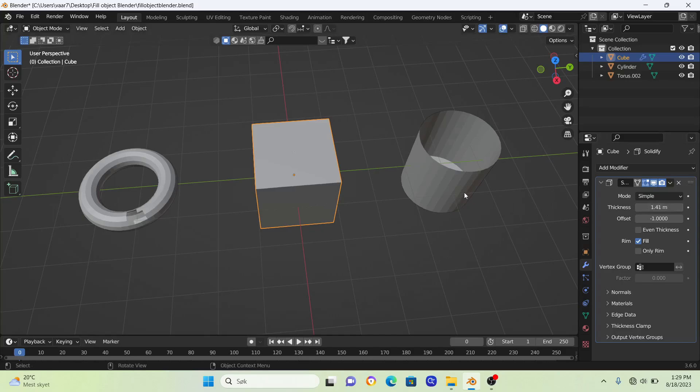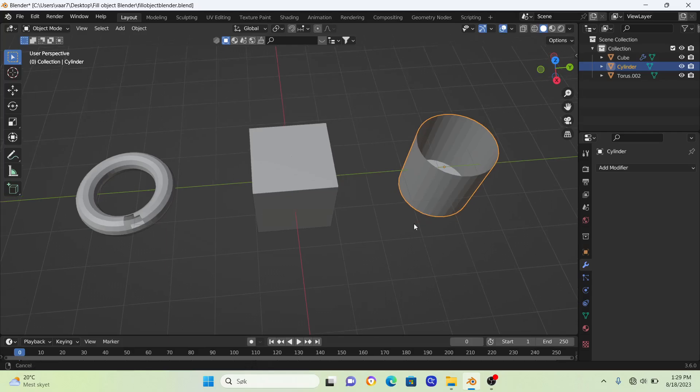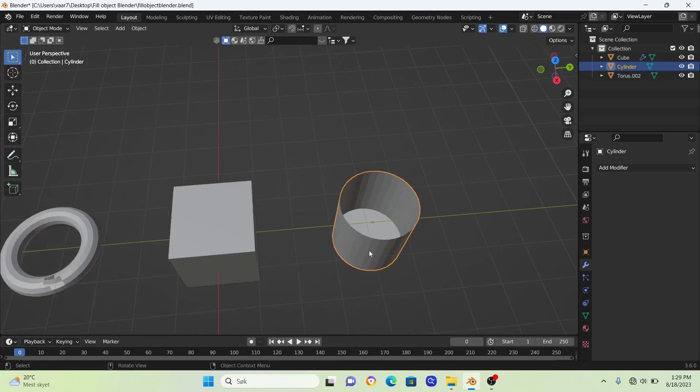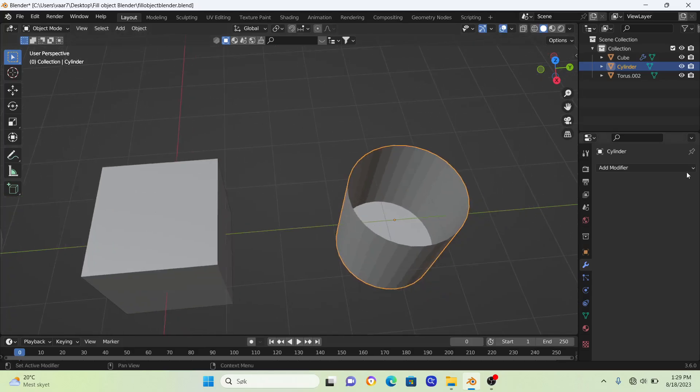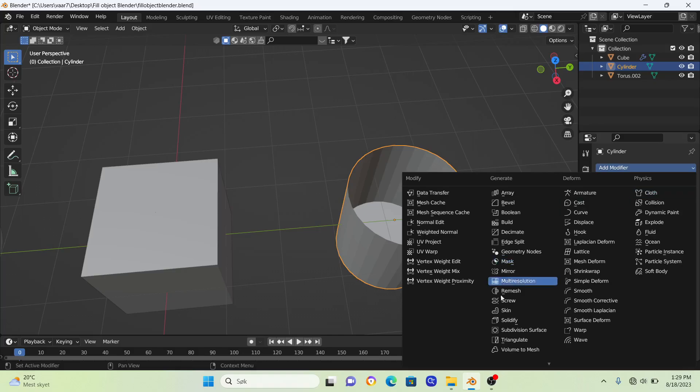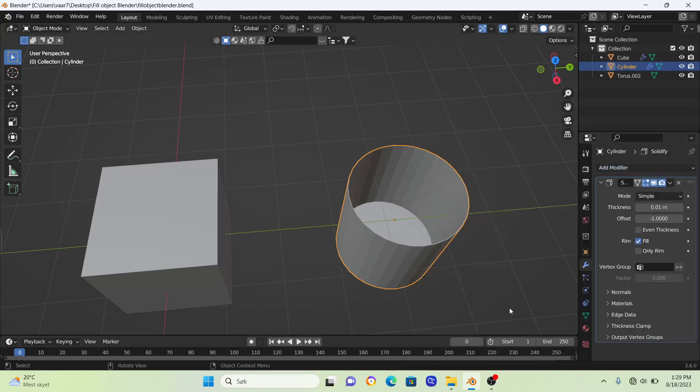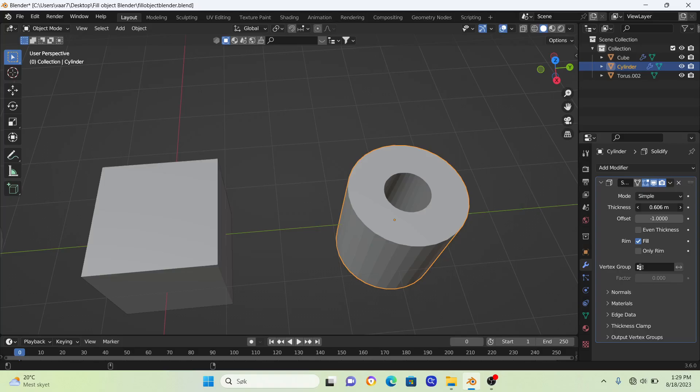We're going to do this with this object here as well. Go to modifier, solidify, and just hold down shift and drag this in like that.